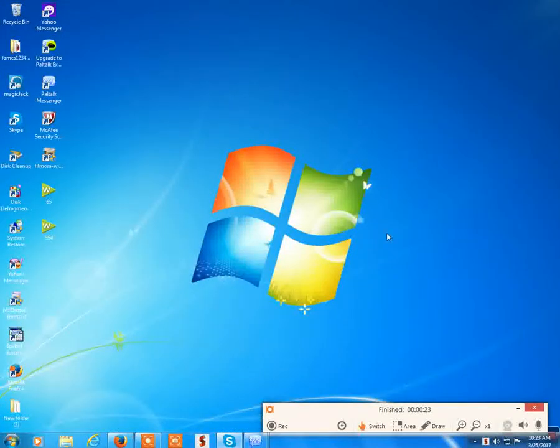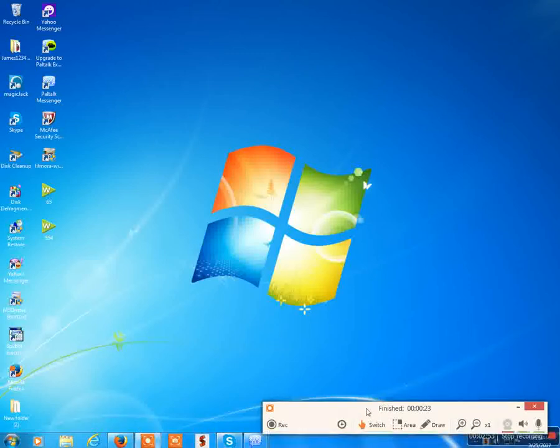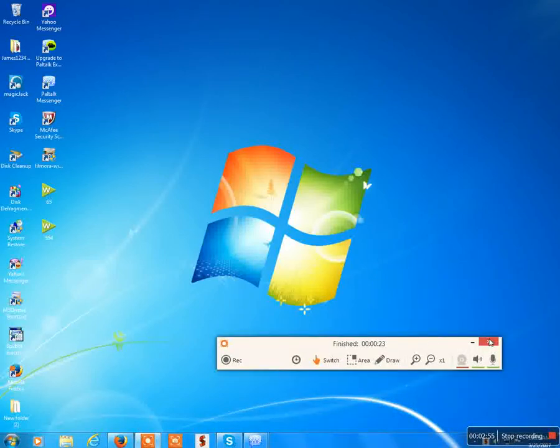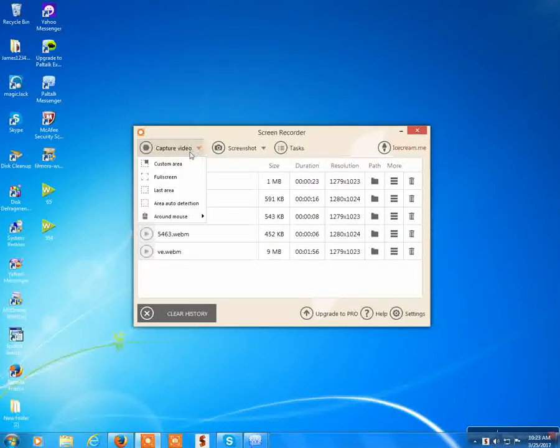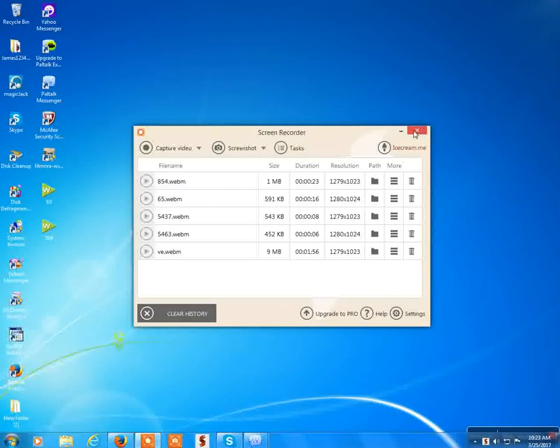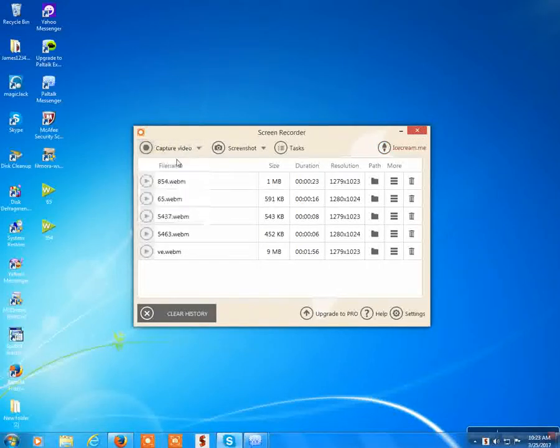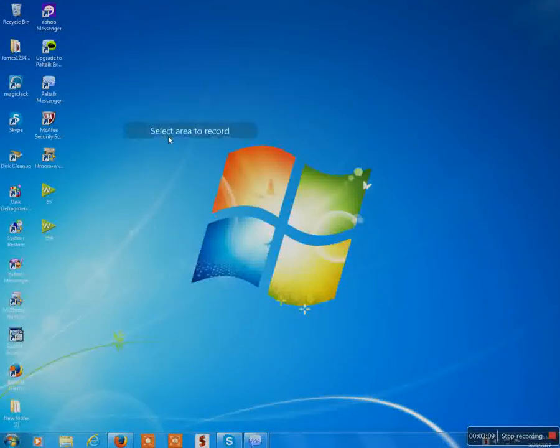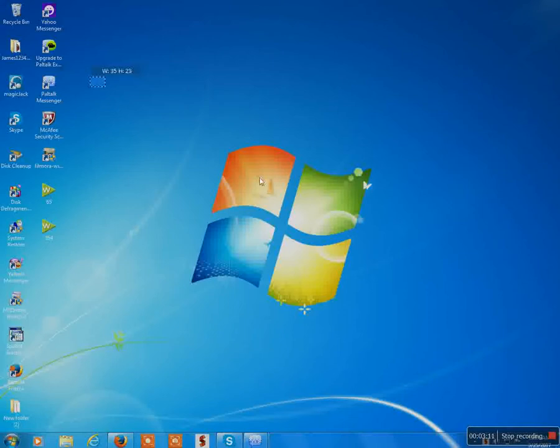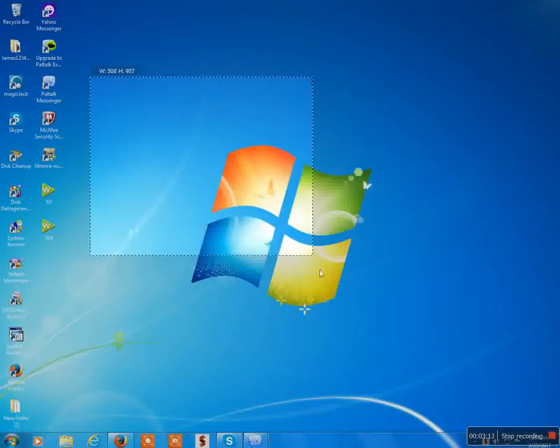So, in case you want to do your screen thing, or you want to record your own screen, do custom area. Like, that's literally all you have to do. And you can also do custom area if you want to record part of your screen.